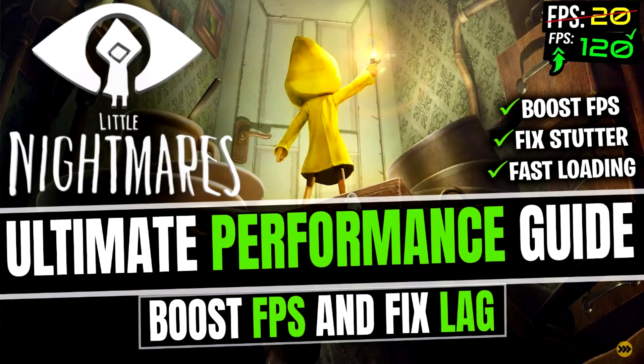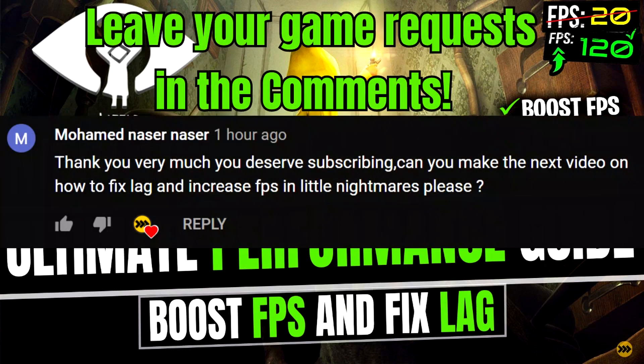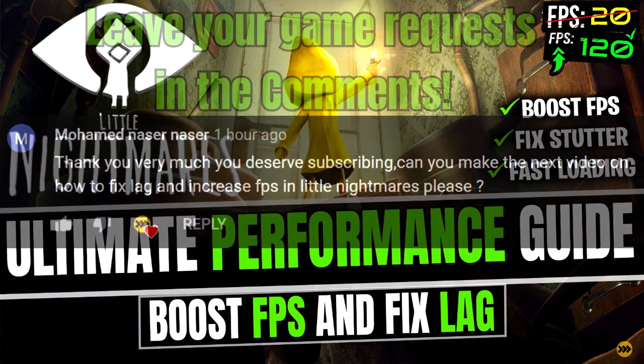Hey guys, you are watching Tboos Channel. After Little Nightmares 2 got released, a lot of you are going back to play the first game, and some of you requested that I make a video on fixing lag for it, so here we go.